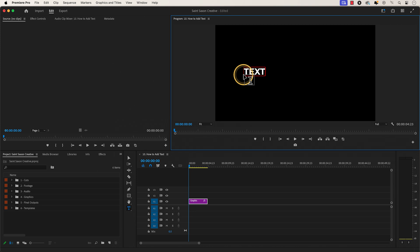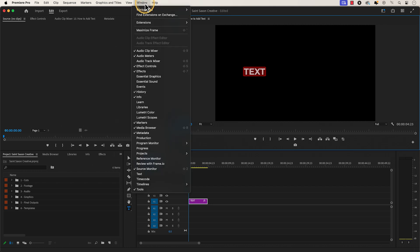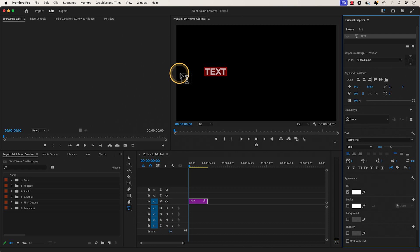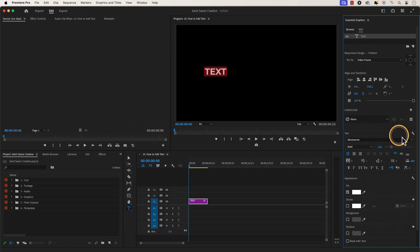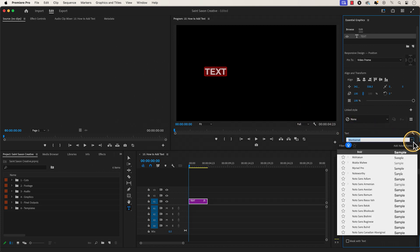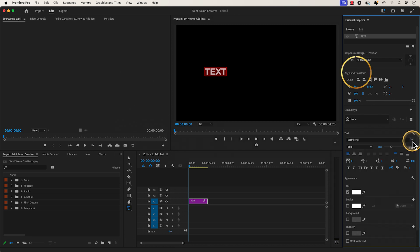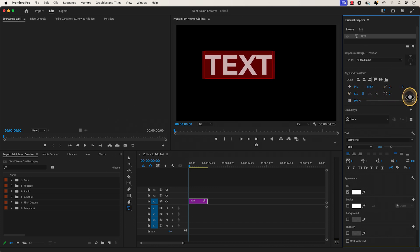Then type out your text. Double click on your text in the program monitor to highlight your text. Then go to the essential graphics panel. You can do this by going to the windows tab and click on essential graphics. When the essential graphics window appears, make sure you're in the edit tab. Go to the text section and you can change the font to your choosing — I'm currently using Montserrat Bold. Then go to the align and transform section and go to the scale icon. Hover over the blue number value and drag it to the right to increase the size of your text.